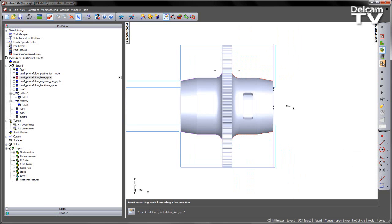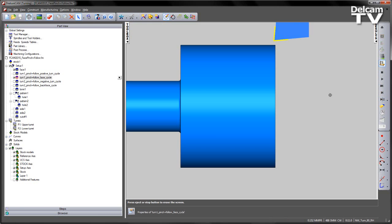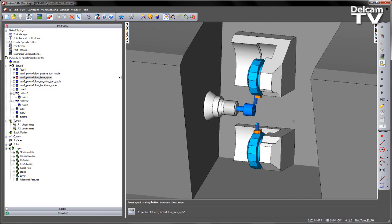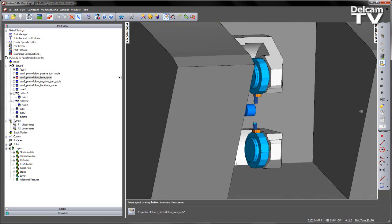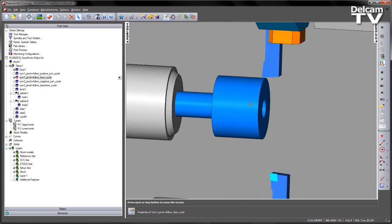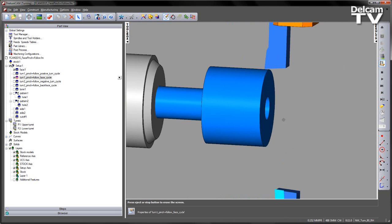Now in this instance, if I choose a machine simulation, this particular machine doesn't have a sub-spindle. So in order to machine the back of the component, we need to choose a back face type operation.